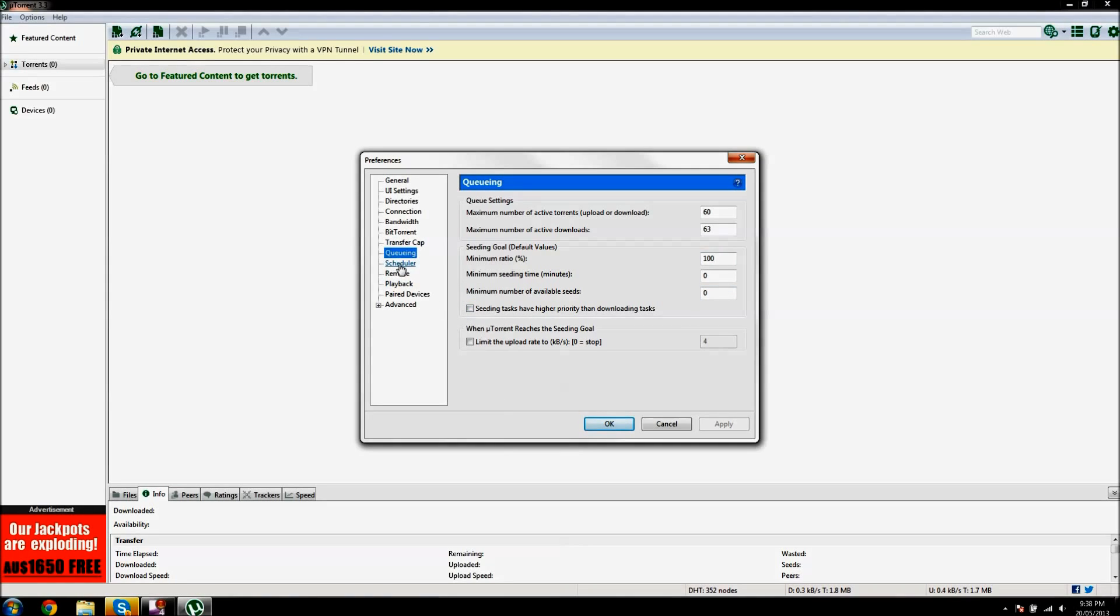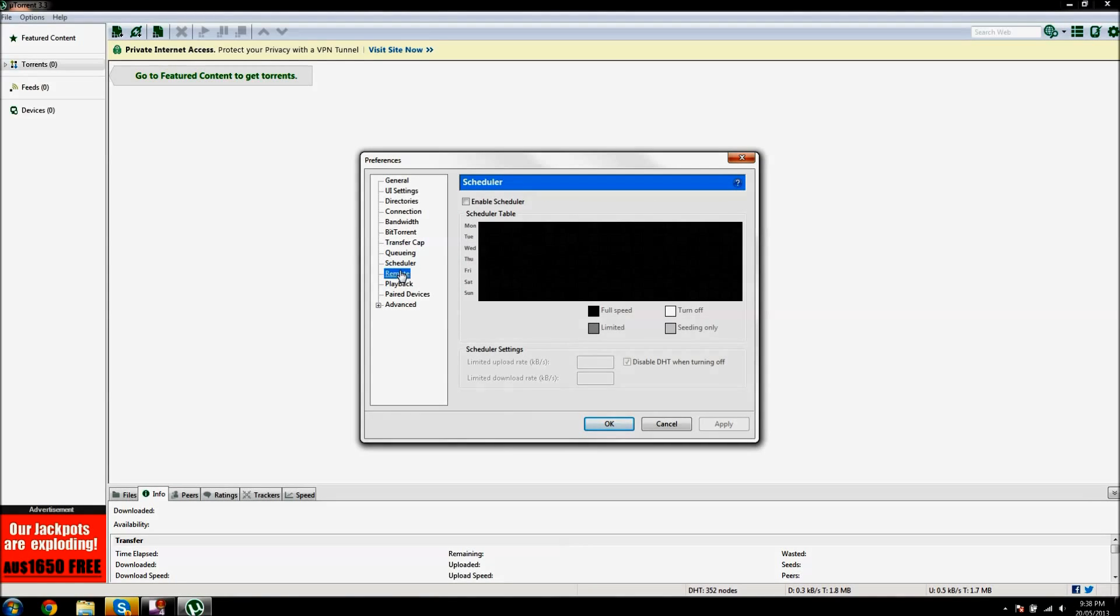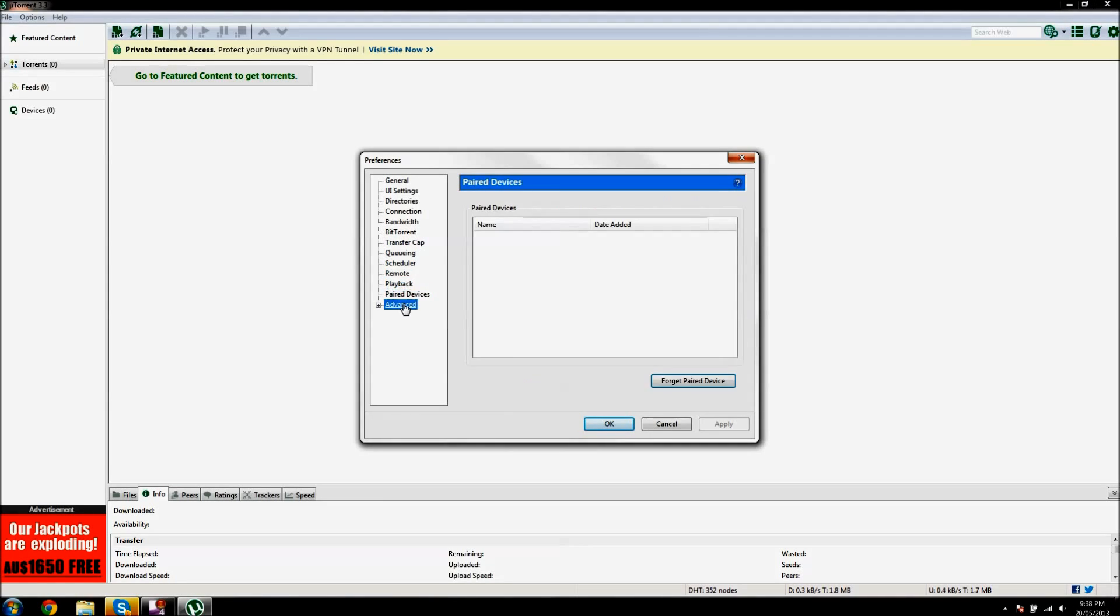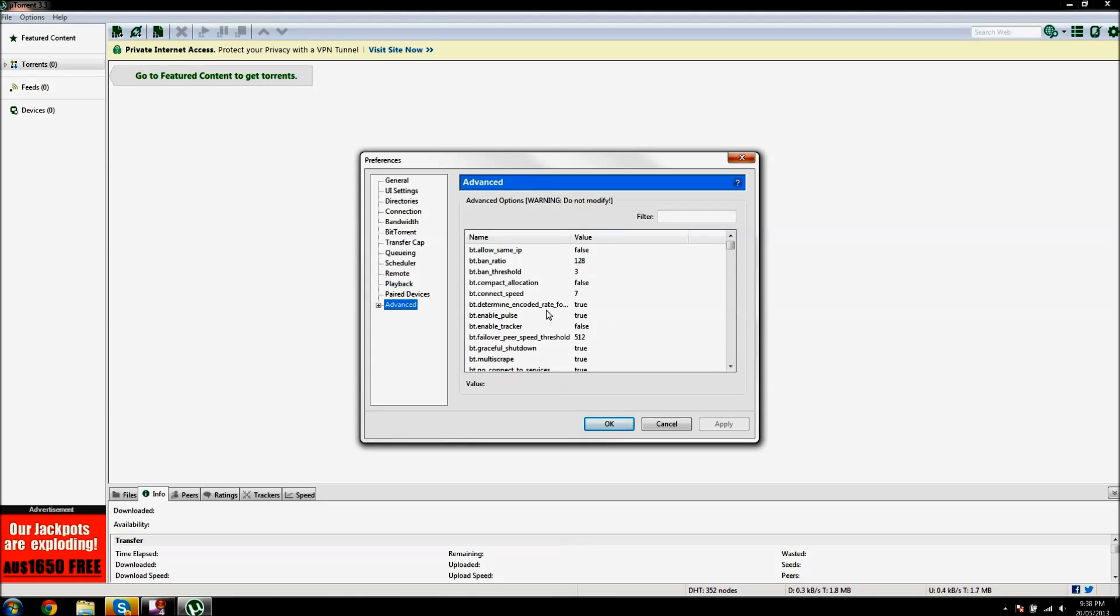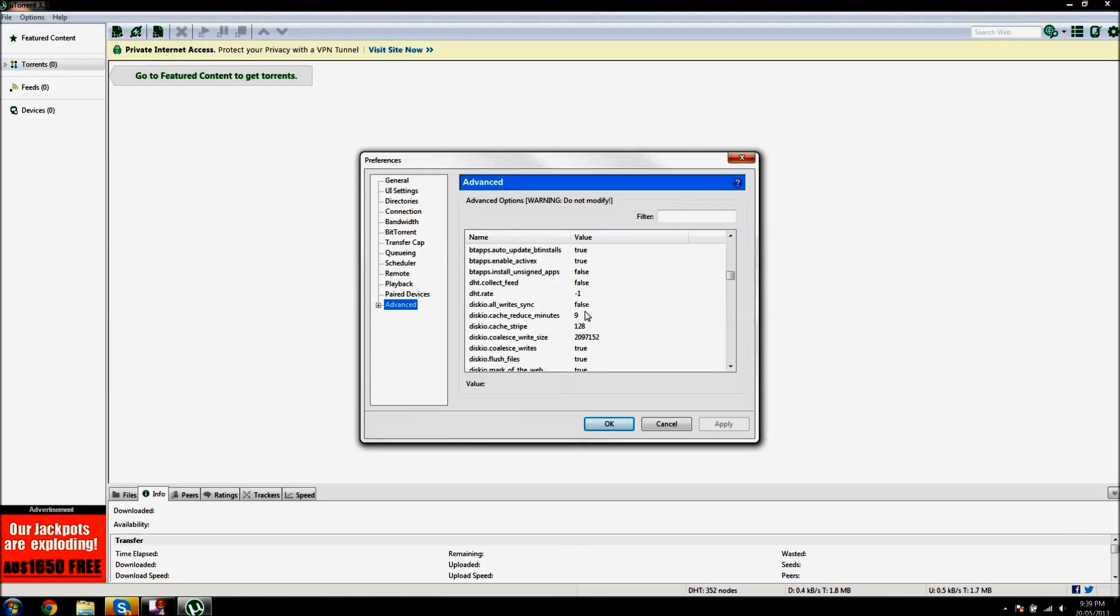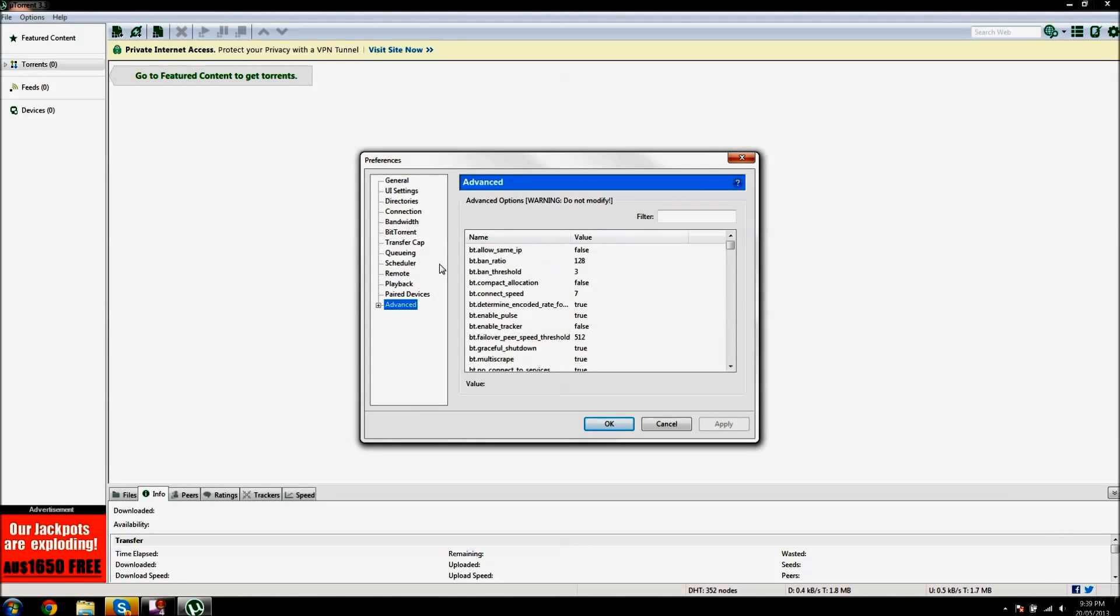And I think that's about it. You don't need to do any of this stuff, which some other videos do, but I don't think it makes much of a difference. And that should dramatically increase the speed of uTorrent.